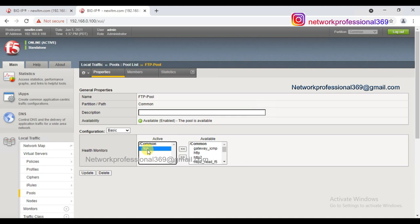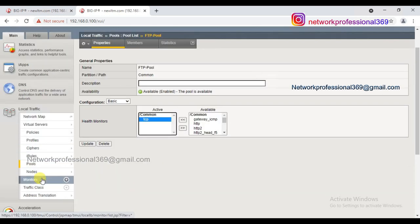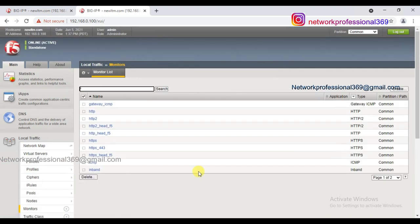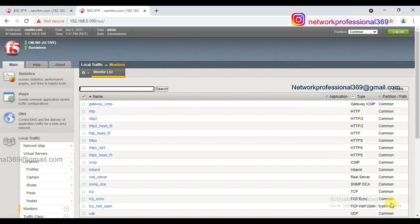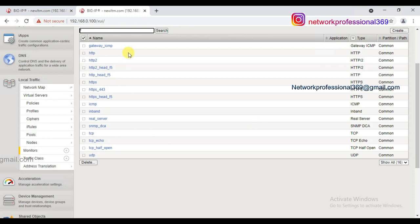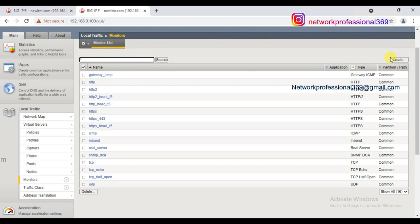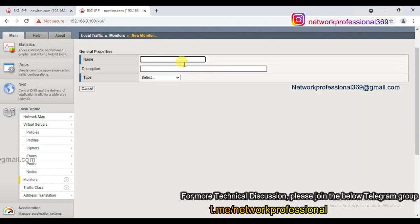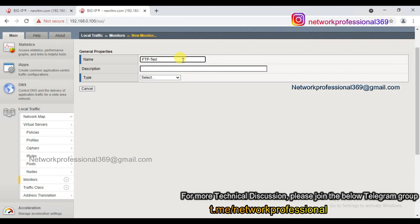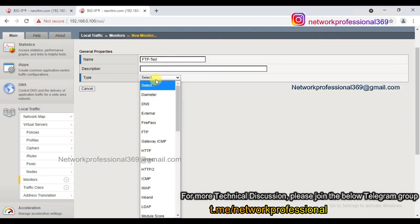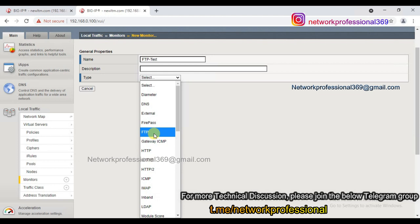For interactive check monitoring we are going to use FTP, so we need to create a new monitoring profile. By default, all standard monitoring profiles are available in F5, but you can also create your own. I'm going to create a new monitoring profile named 'ftp_test'. For the parent profile I'm selecting FTP.